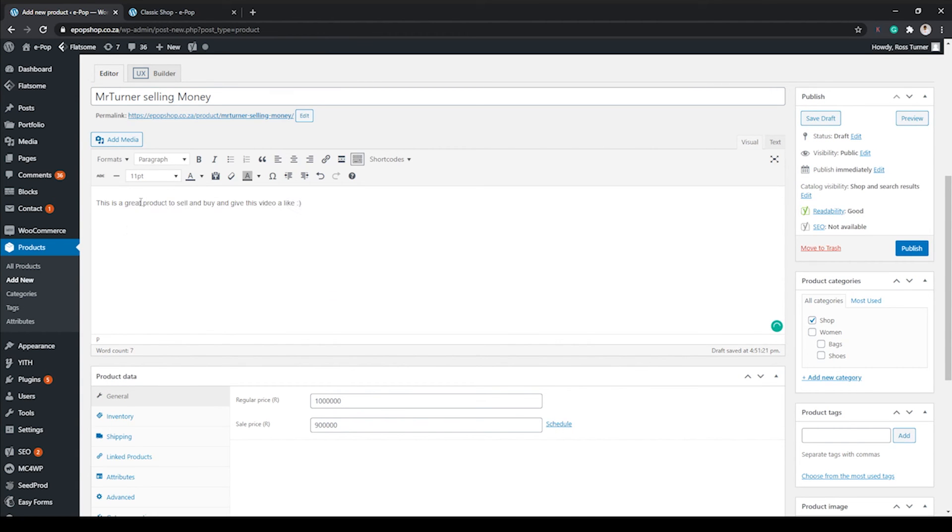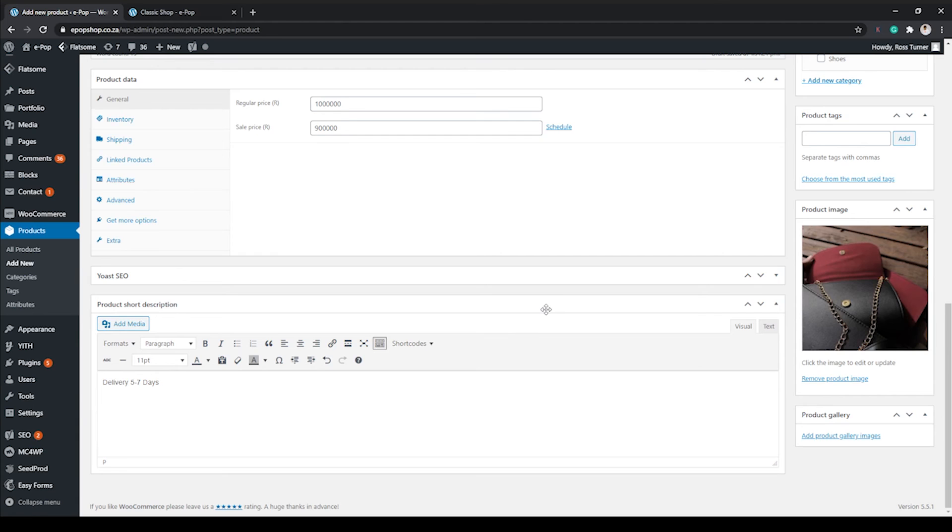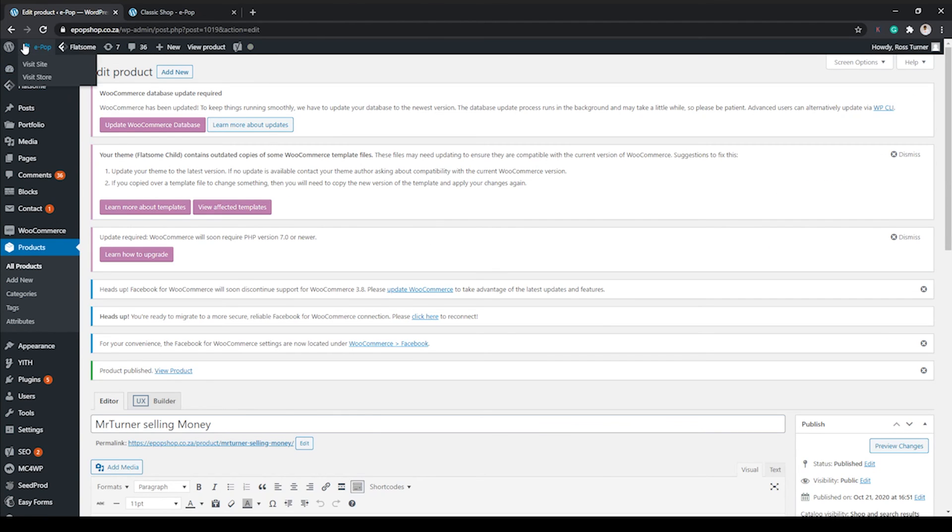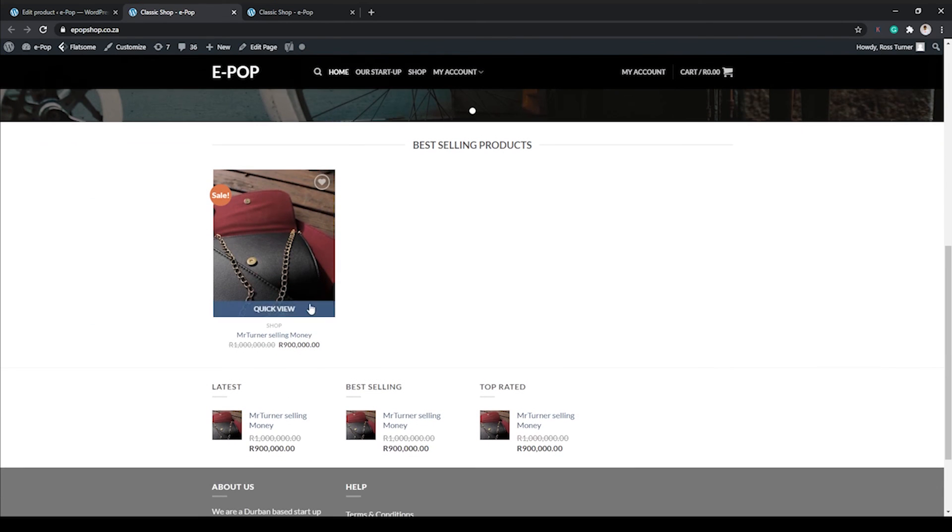There are a lot of options for you. In fact, you can change this product to a downloadable product, you can change it to a variable product, or as we have done, we're just making it a simple product.